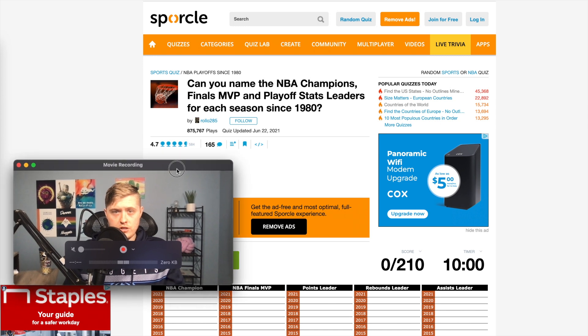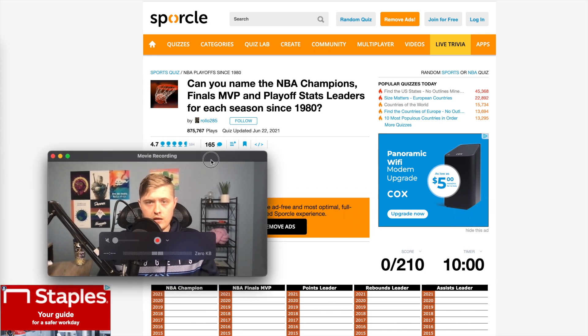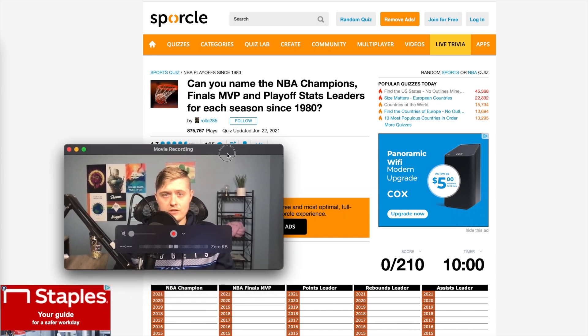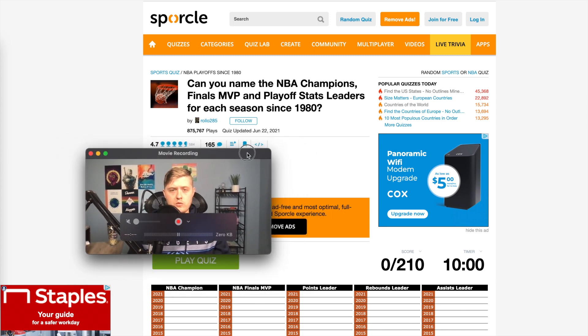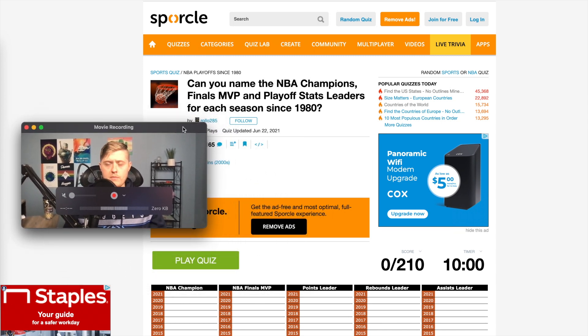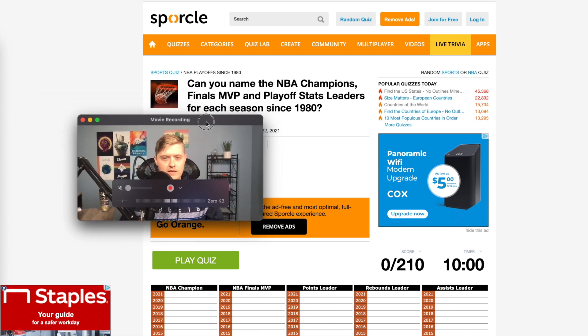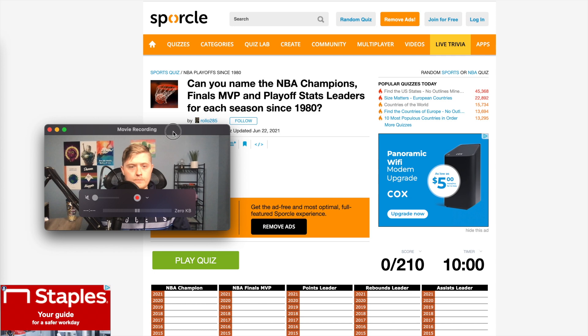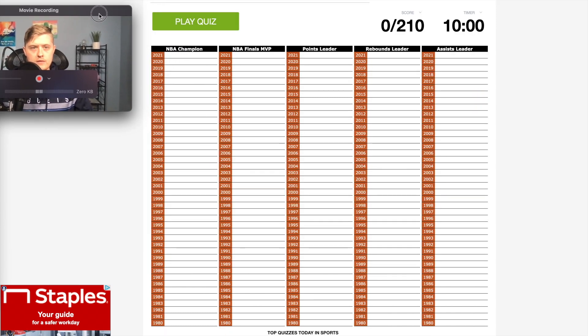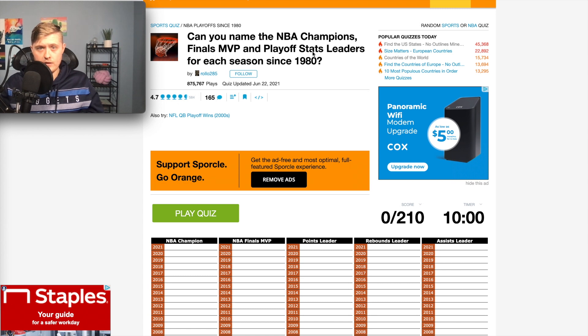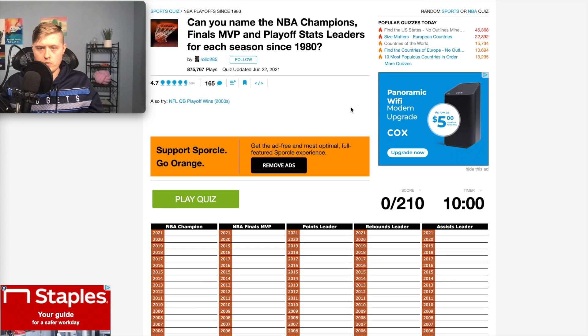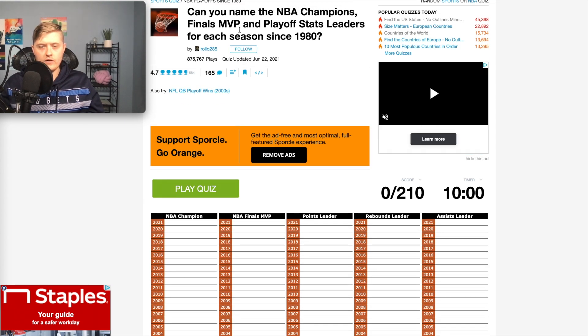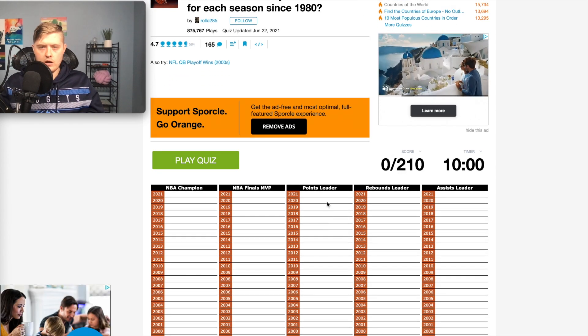Can you name the NBA champions, finals MVP, and playoff stats leaders for each season since 1980? This is just the first quiz that came up when I searched, or maybe the second. I think the first one was NBA teams, just naming the NBA teams, which would have been way too easy. So in 10 minutes, I'm going to have to try to name all the NBA champs, finals MVPs, and playoff stats leaders. I wonder if that's totals or that's kind of a really random thing.